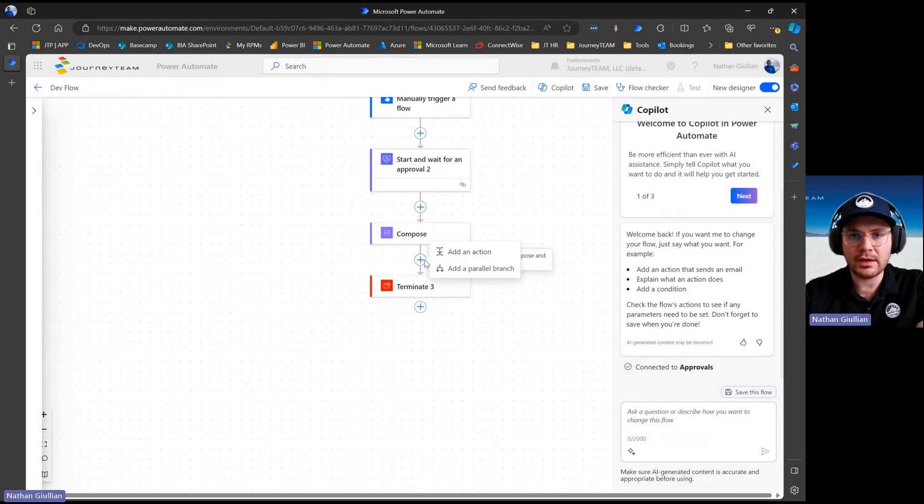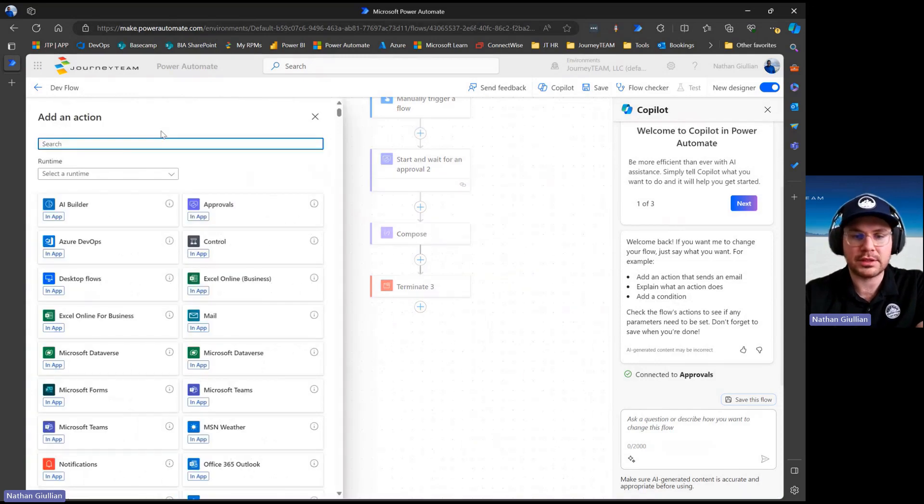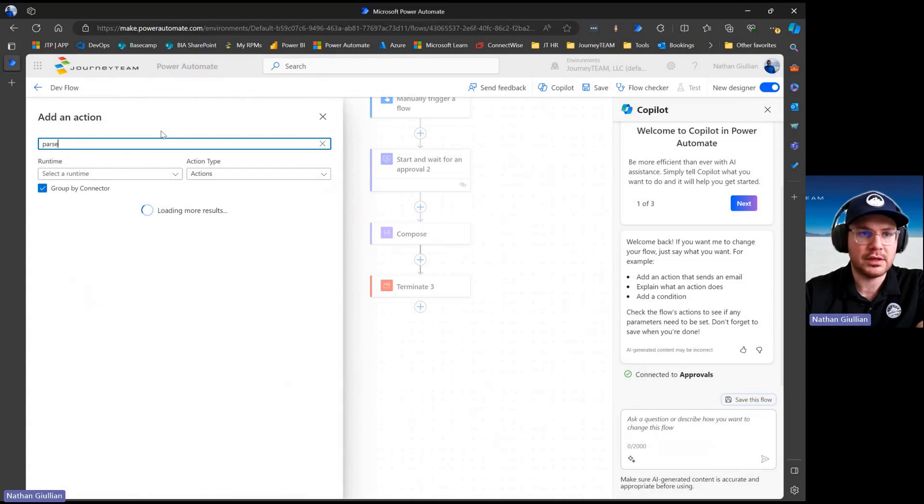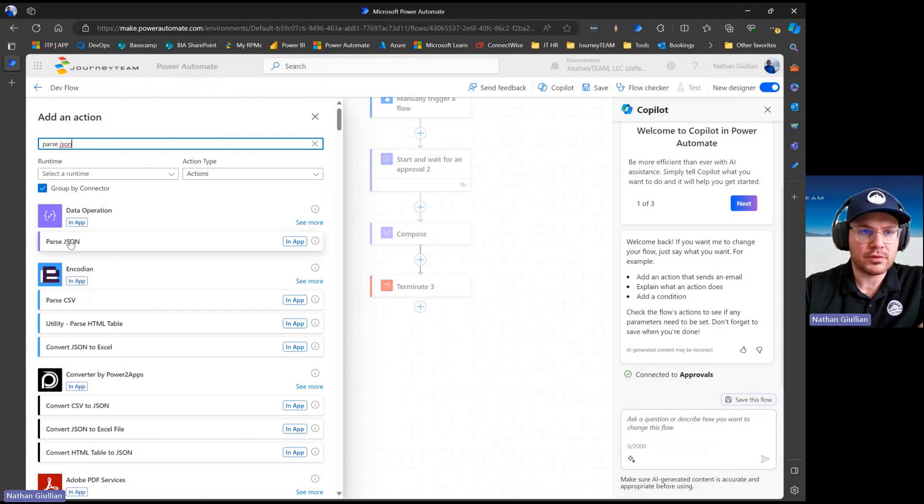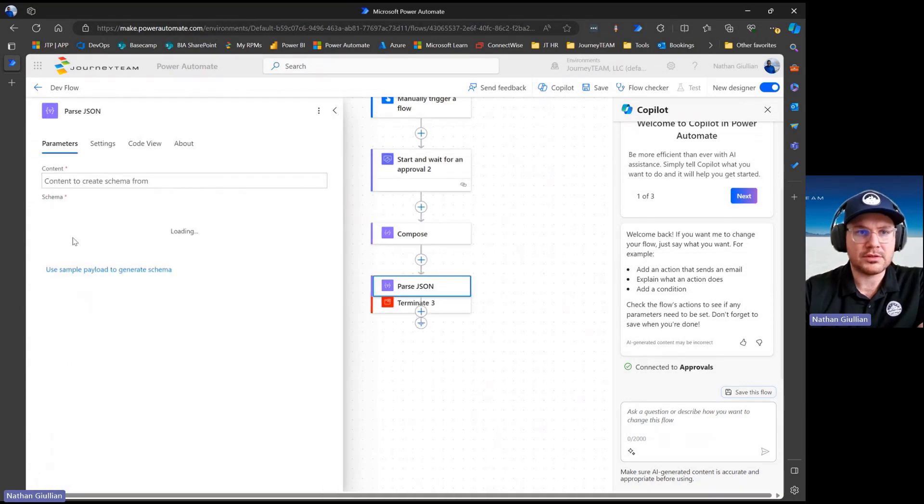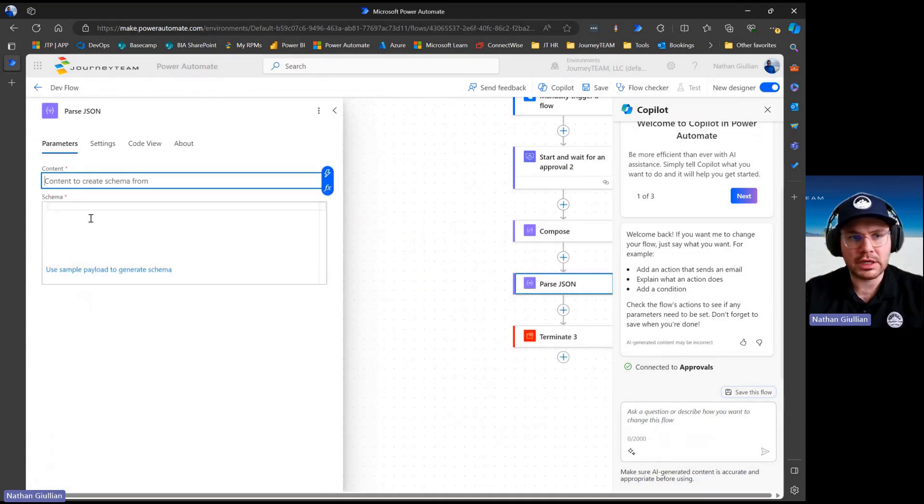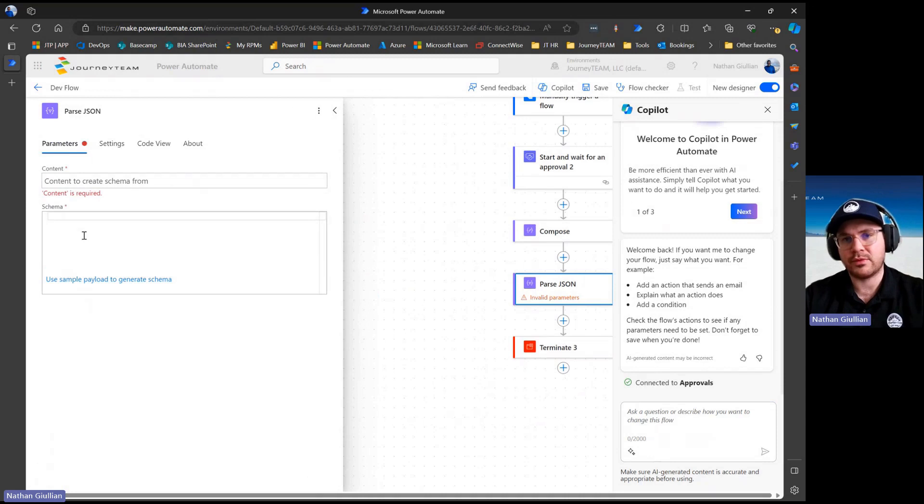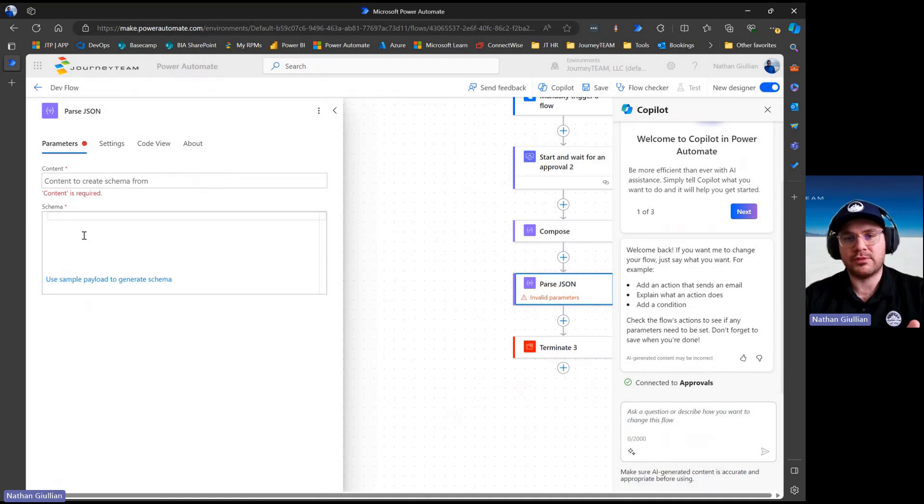You may be tempted to use this parse JSON step, which is great. The parse JSON step makes life really easy because you can put JSON in, it'll create the schema for you, you can have a sample, and it's awesome. It makes it really easy to dynamically reference outputs from previous steps.